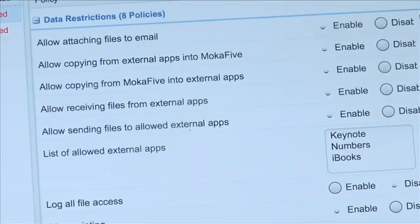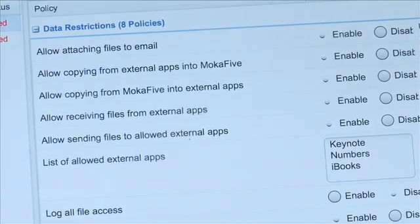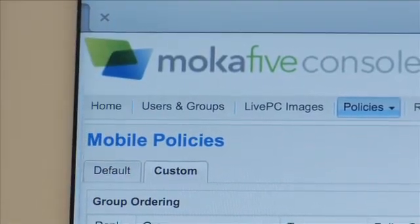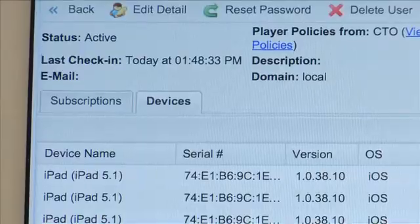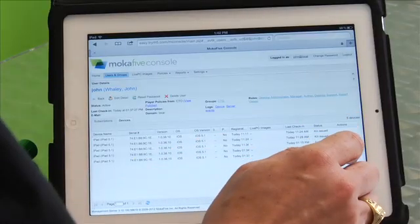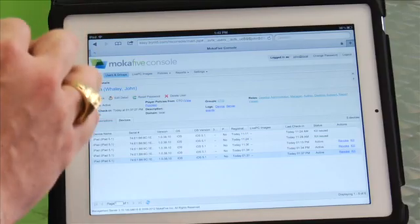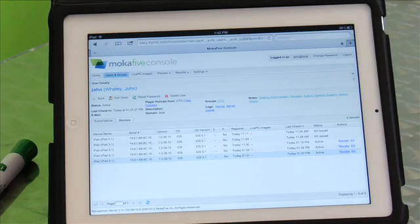I can target different policies to different users or Active Directory groups. When I click on my user accounts, you can see all the devices I have registered. And I can revoke access, which temporarily disables access, or kill it, which does a secure wipe of all corporate data — of course, without affecting any of my personal data on the device.